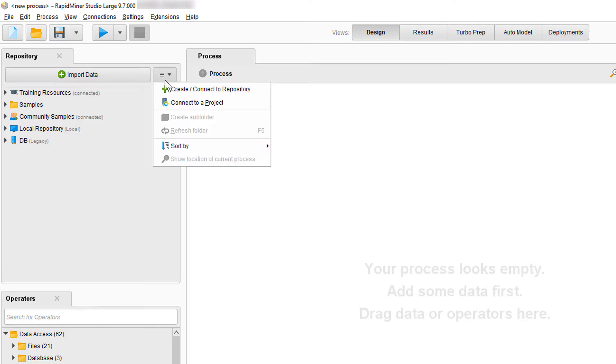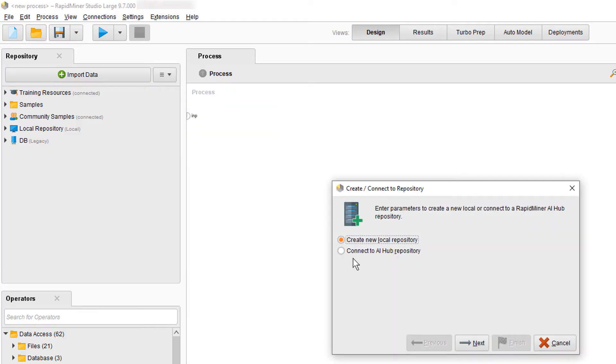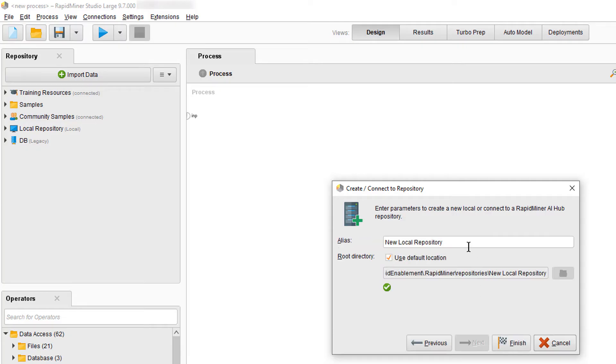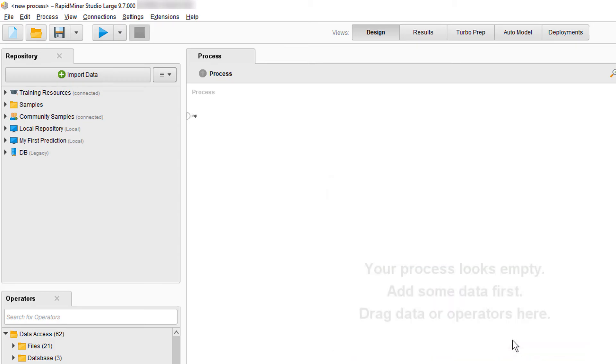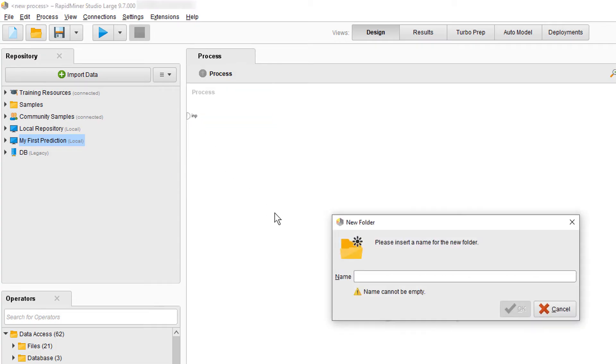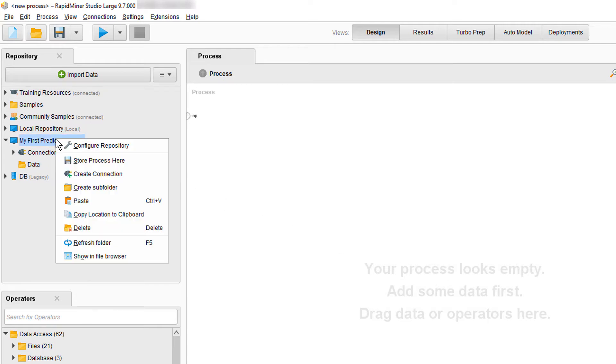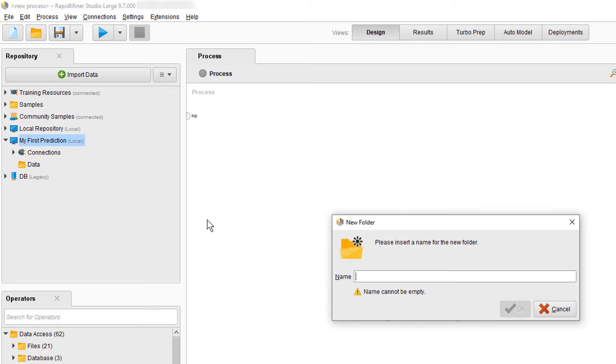We can create a new local repository by making a selection in the drop-down menu. I will call mine my first prediction. And now I will create the two folders, one called data and one called processes. Make sure to highlight your new repository first so the folders end up in the right place. You can confirm with enter. You can also create folders directly in your repository by using the right mouse button.